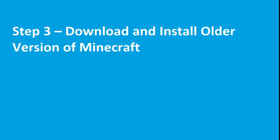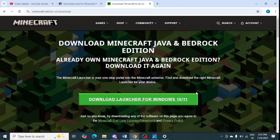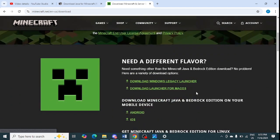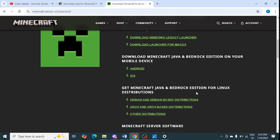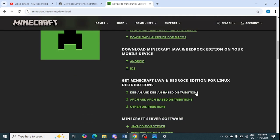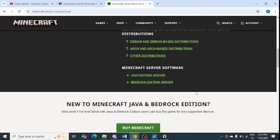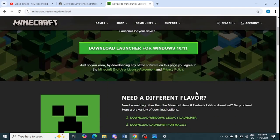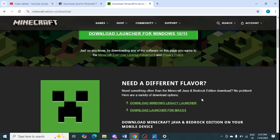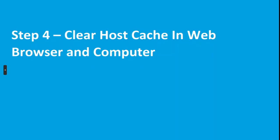If the issue is not resolved, the next step is to download and install an older version of Minecraft. I will share the link in the video description. From there you can find all versions of Minecraft for Windows 10, Windows 11, Android, Java Edition, and Bedrock Edition. You can also go for the Windows Legacy Launcher, or the Mac version if you have a Mac.